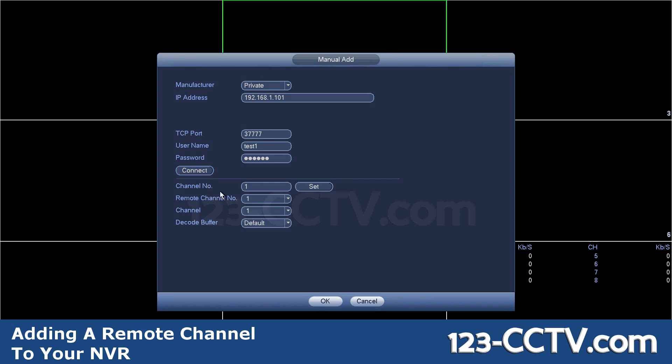Before you hit connect, understand that this bottom section lets you choose which channel number you want to get from the other NVR. Some of the newer ones will automatically connect all the cameras from the other NVR to your secondary.